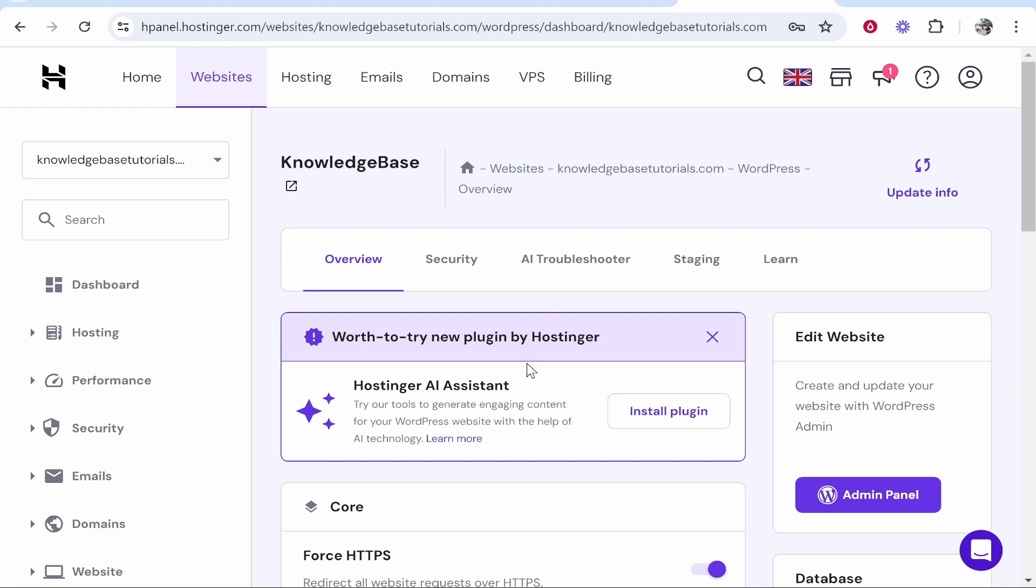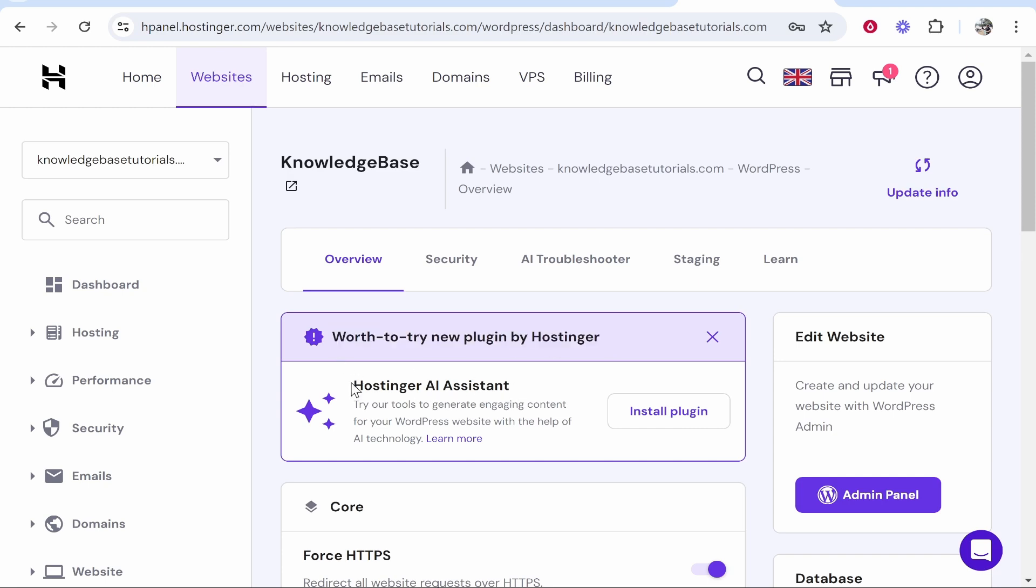So Hostinger's AI Assistant for WordPress, is it any good? Well, let's take a look. So if you're like me and you host your website with Hostinger, you may have this message in your H panel saying Hostinger AI Assistant, try our tools to generate engaging content for your WordPress website. You can then install that plugin here. So I'm going to do that now and we're going to take a look at the plugin.